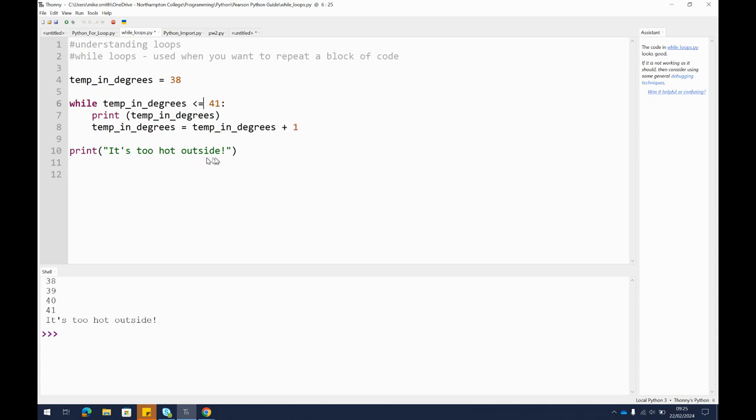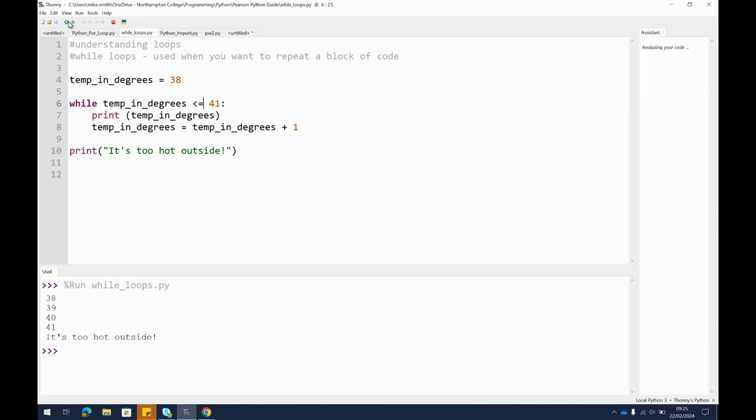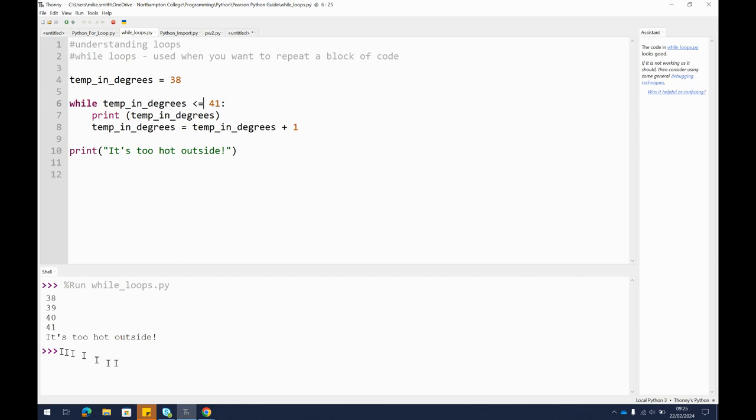So let's see if it works. We run it and we get 38, 39, 40, 41. We've met the condition, the loop ends, and then it jumps to the next line and prints it's too hot outside.